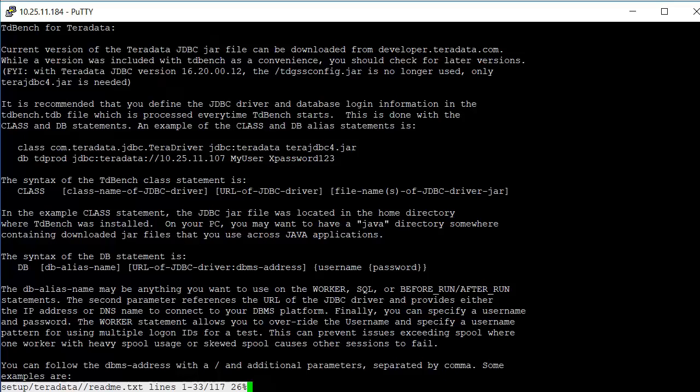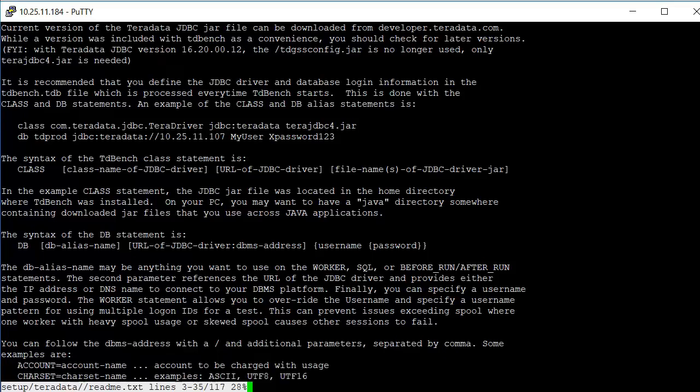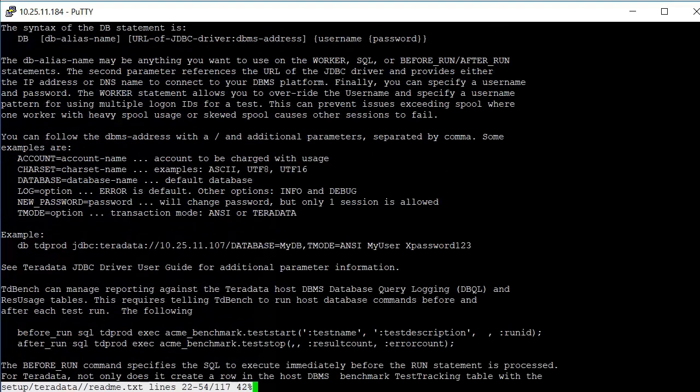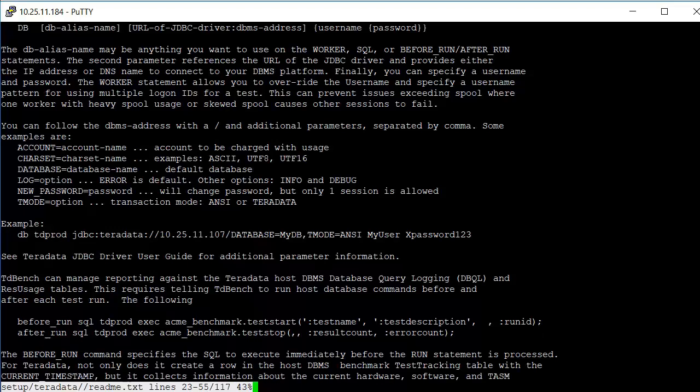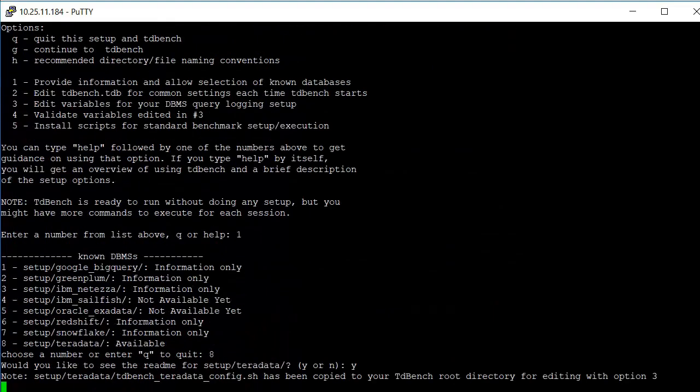It talks a little bit about the syntax and optional parameters that can be passed. And there's information then about where you can get the JDBC driver, a fresh one. It also talks about the before and after run, which are used for linkage to the DBMS query logging reporting.